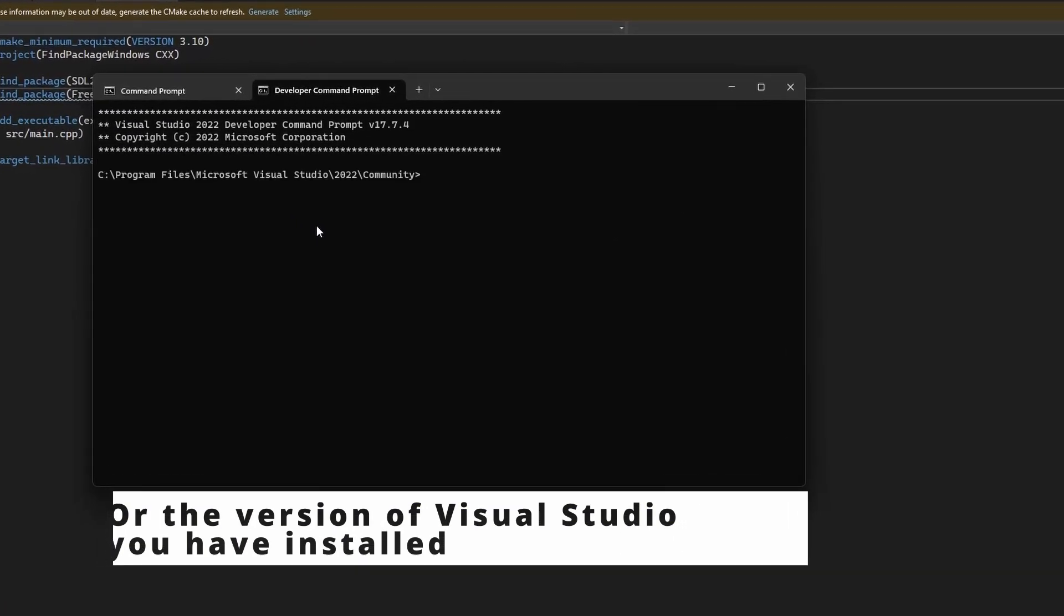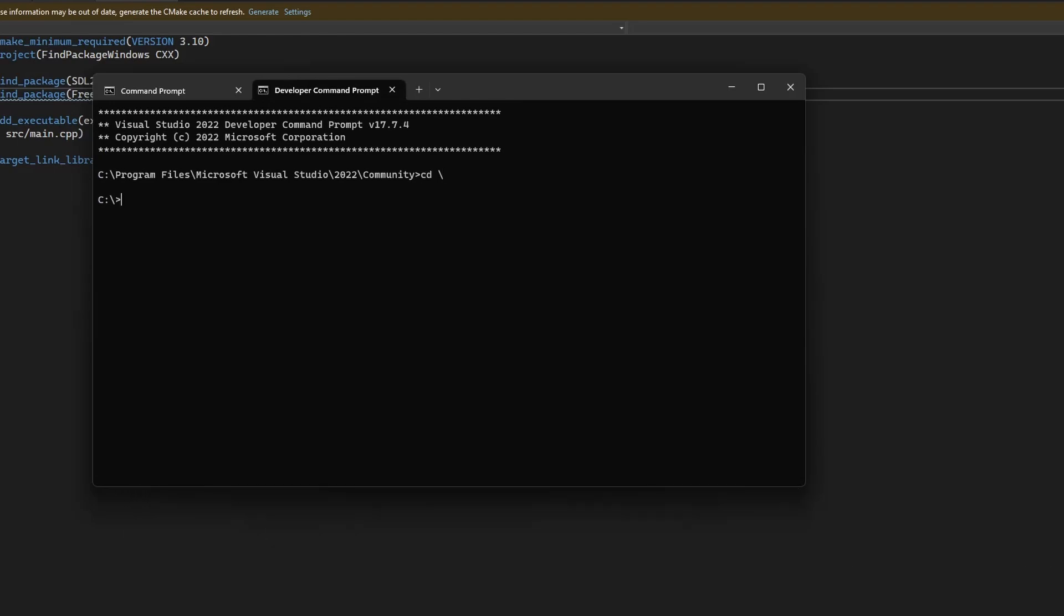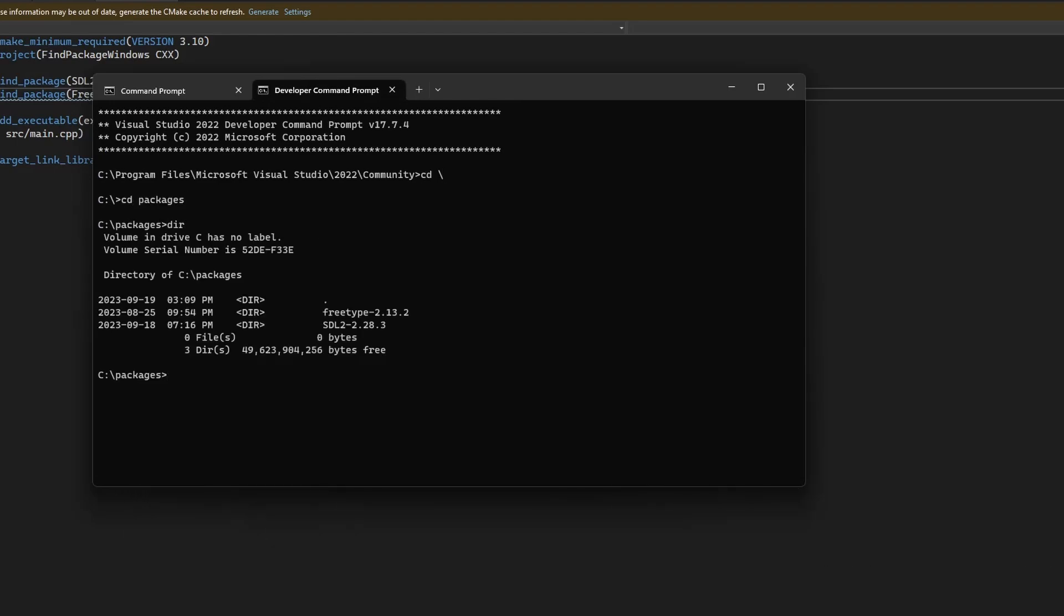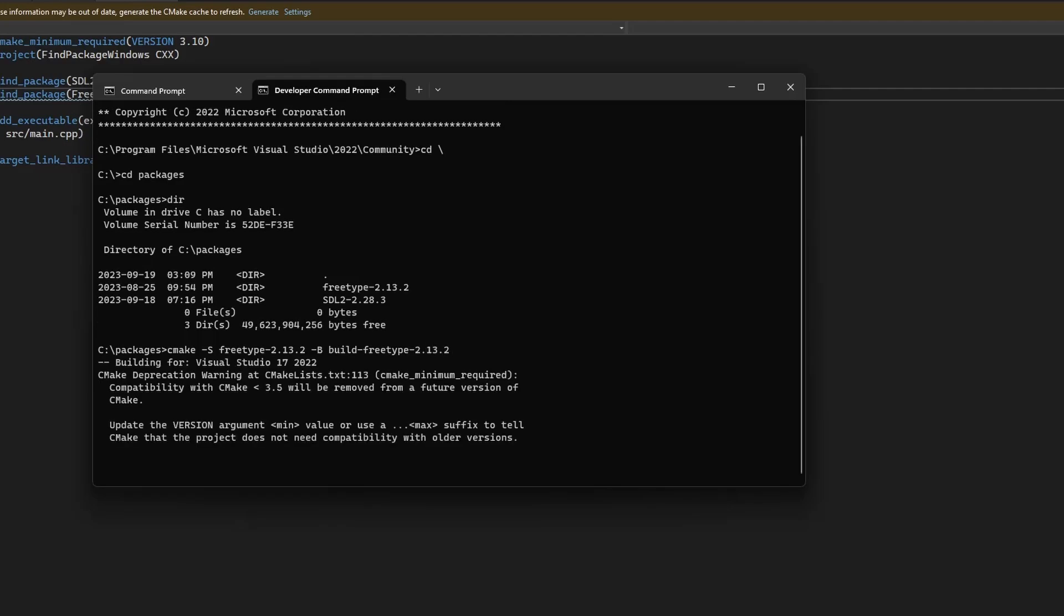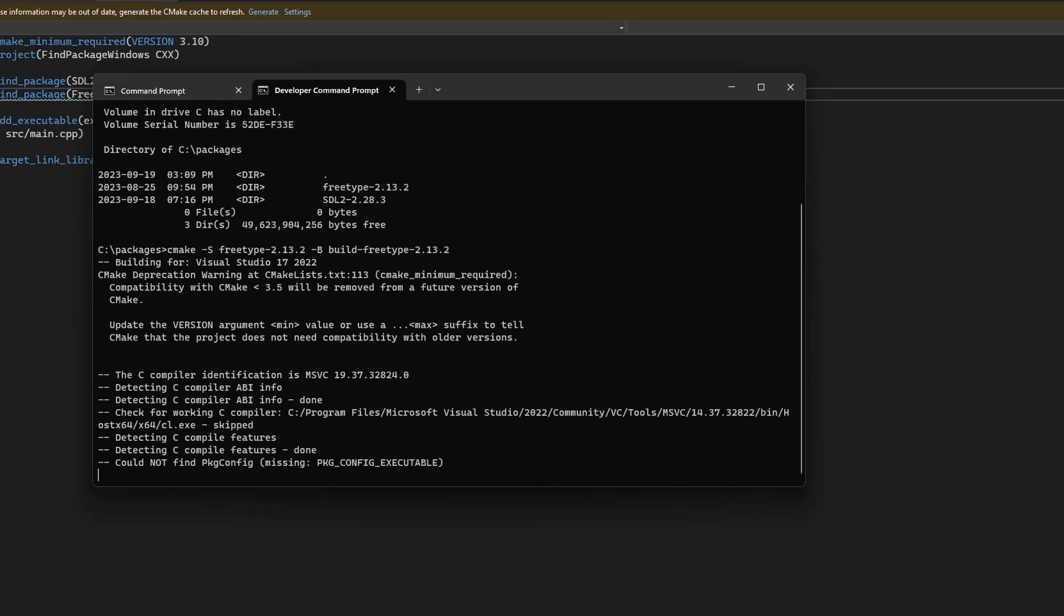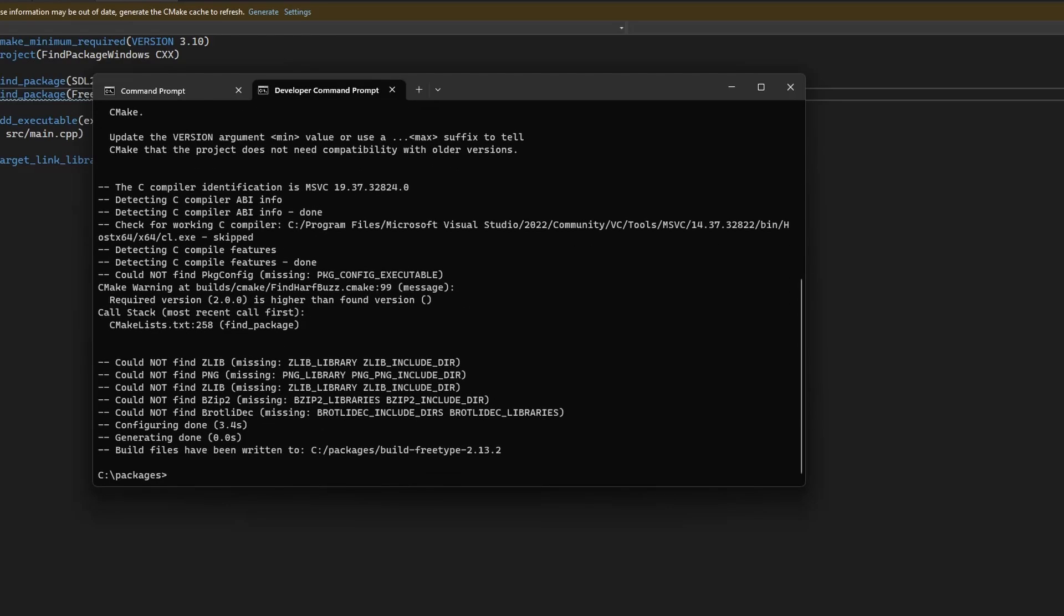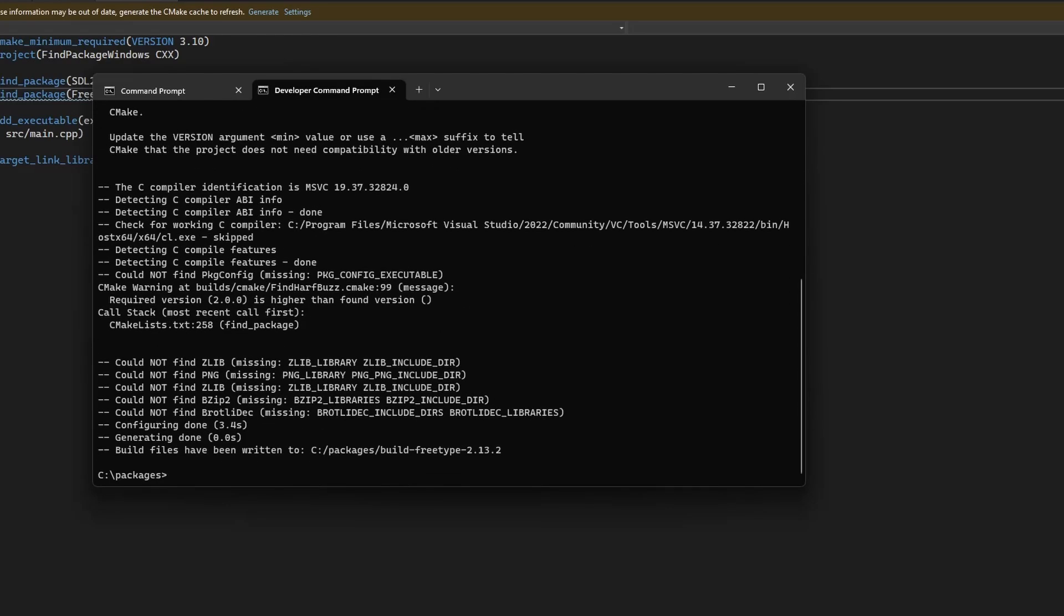From here I'm going into the packages directory on my C drive and then telling CMake to generate a build directory for the FreeType 2 library. You do this by doing cmake -S and then the source directory where the CMakeLists file is located, and then -B followed by the name of the build directory.